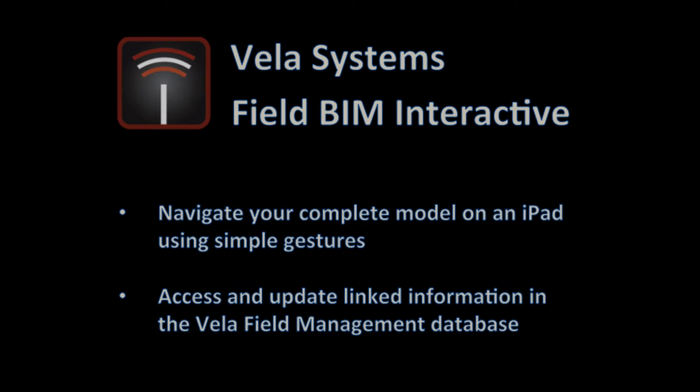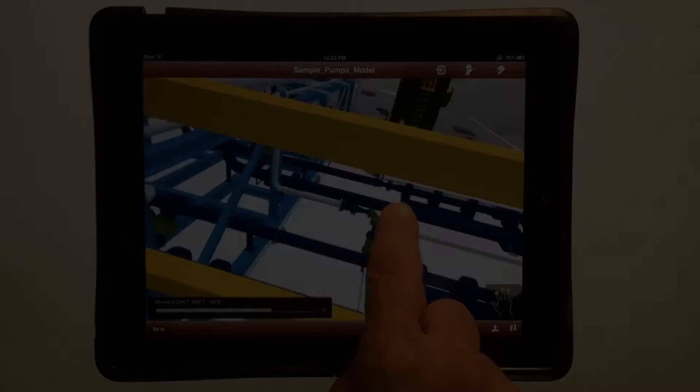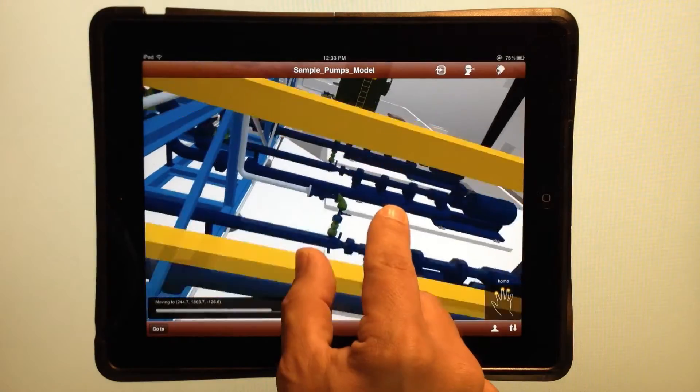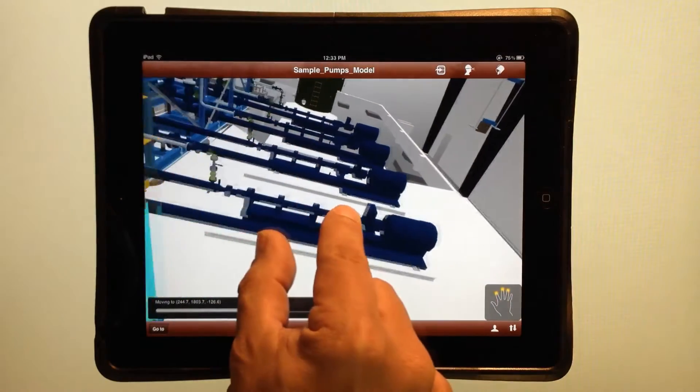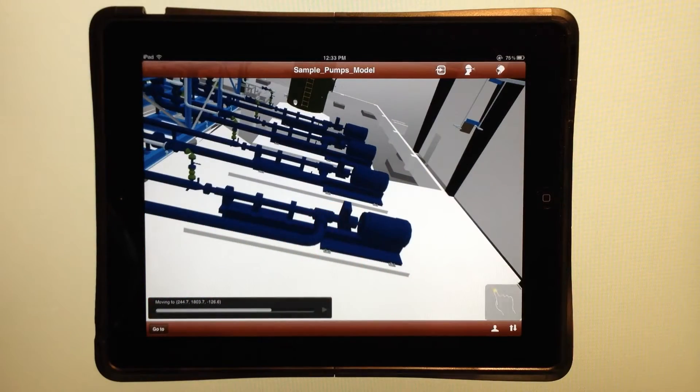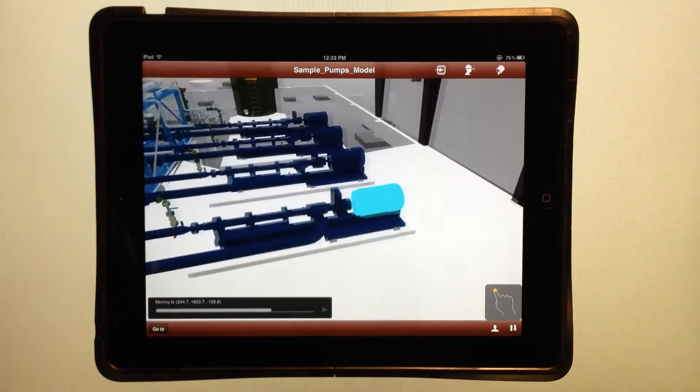Let me show you how it works. Once you open your model, you can access and view any part using simple gestures to look around or pinch to zoom.